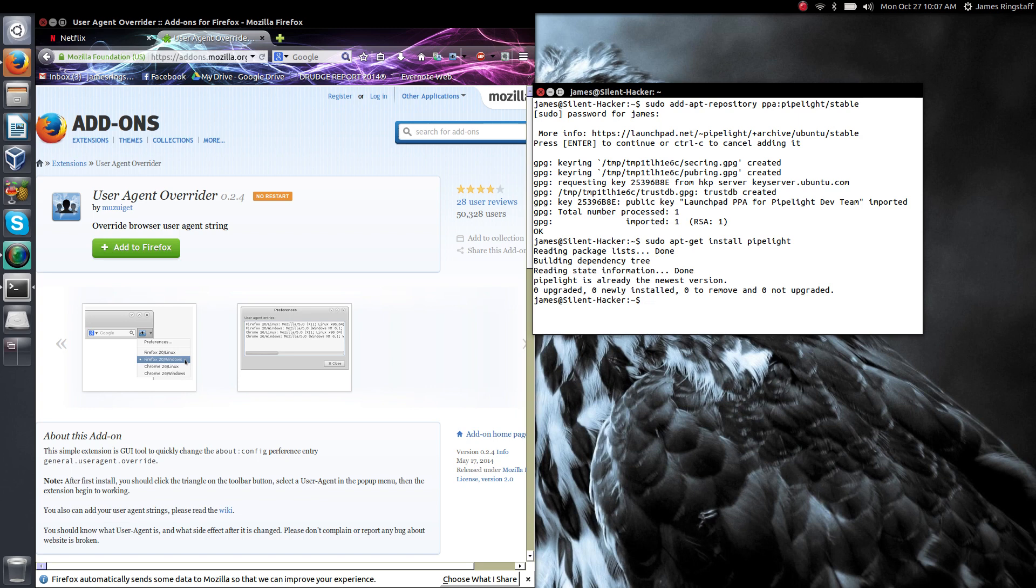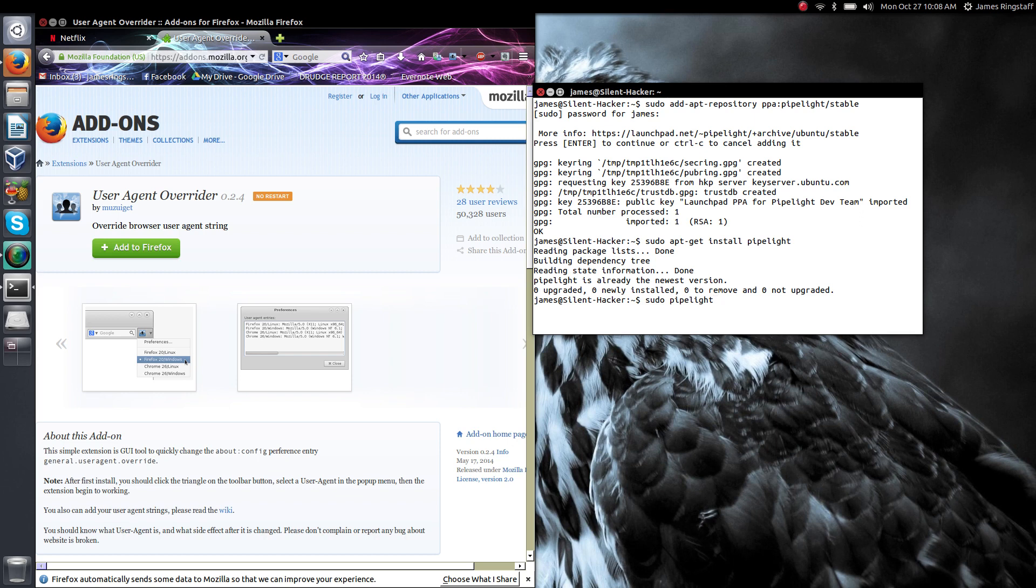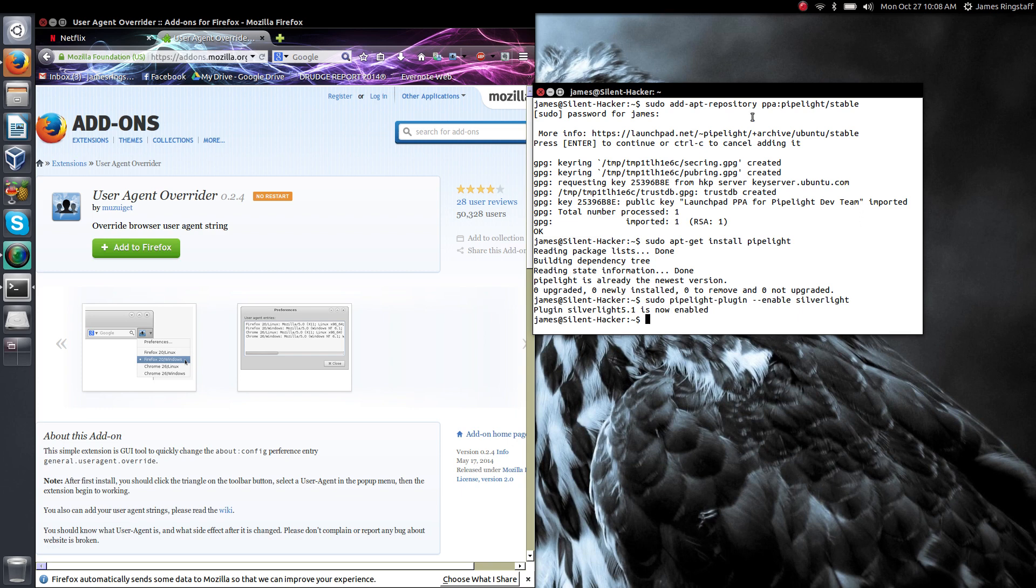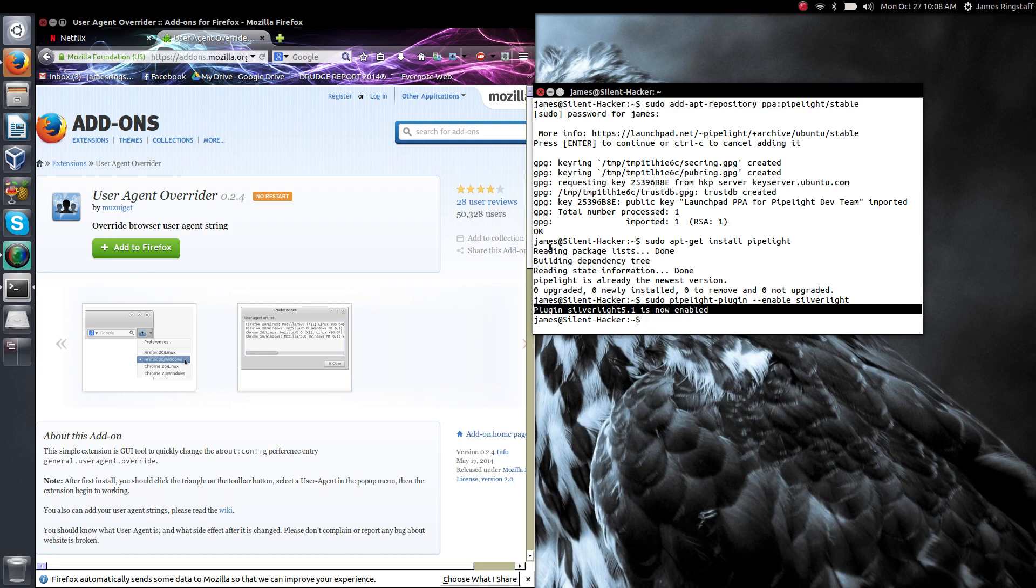Once that command finishes we need to enable the Silverlight plugin within Pipelight. To do this we simply type one command: sudo Pipelight plugin enable Silverlight. And it will tell you that Silverlight plugin version 5.1 is now enabled.